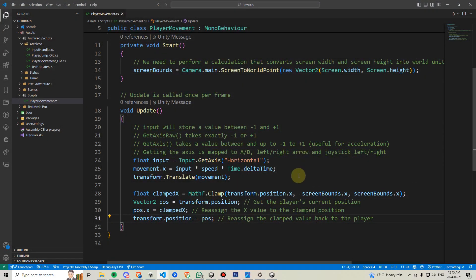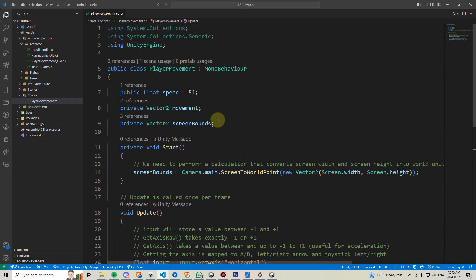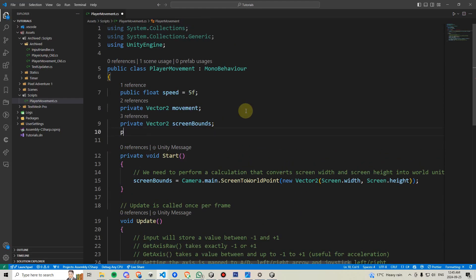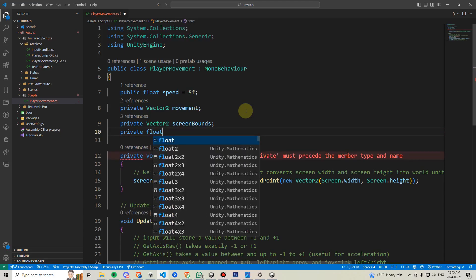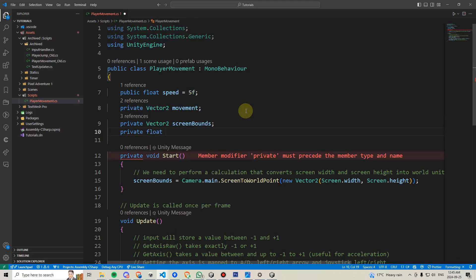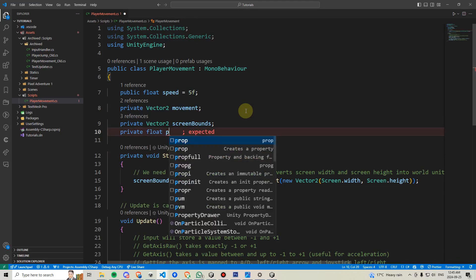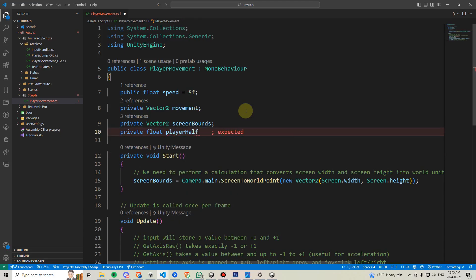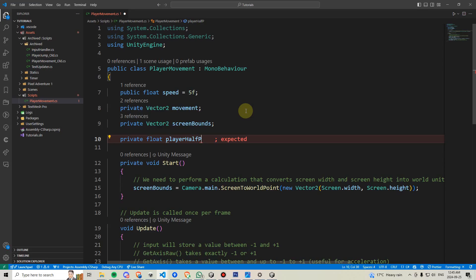To fix this final issue with the player partially being able to walk off the screen, we're going to scroll up and make a private float and we are going to call this player half width. We are not going to assign it any default value.